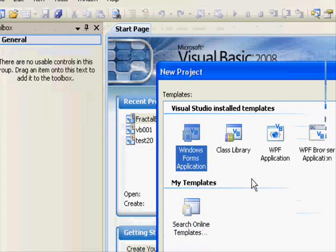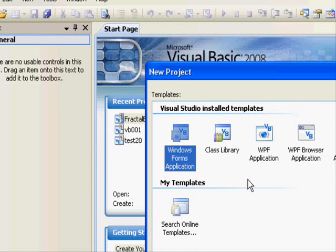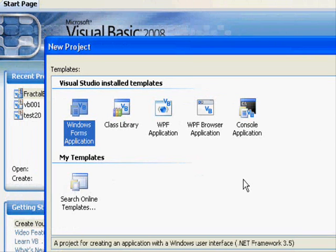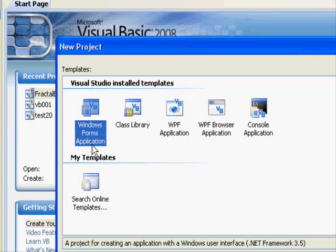Now, what's happening here — you will get this window. This window allows you to select the type of project you are developing. You can develop a console application, in which case you won't have a graphical user interface, or the standard Windows application which is selected by default — Windows Forms application — as we can see here.